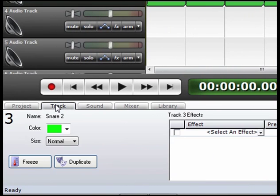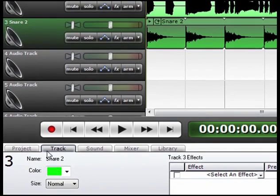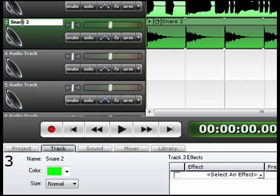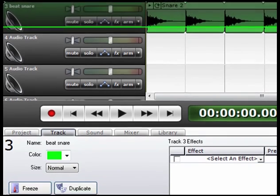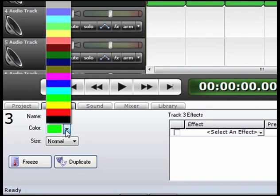Our next tab is our Track tab. Right now we're on Track 3, and the name is Snare 2. We can go up to the track and change the name by double-clicking on it, and you will see that the name changed. You can assign unique colors to your tracks to keep track of drums, guitars, vocal parts, whatever that you're wanting to categorize.